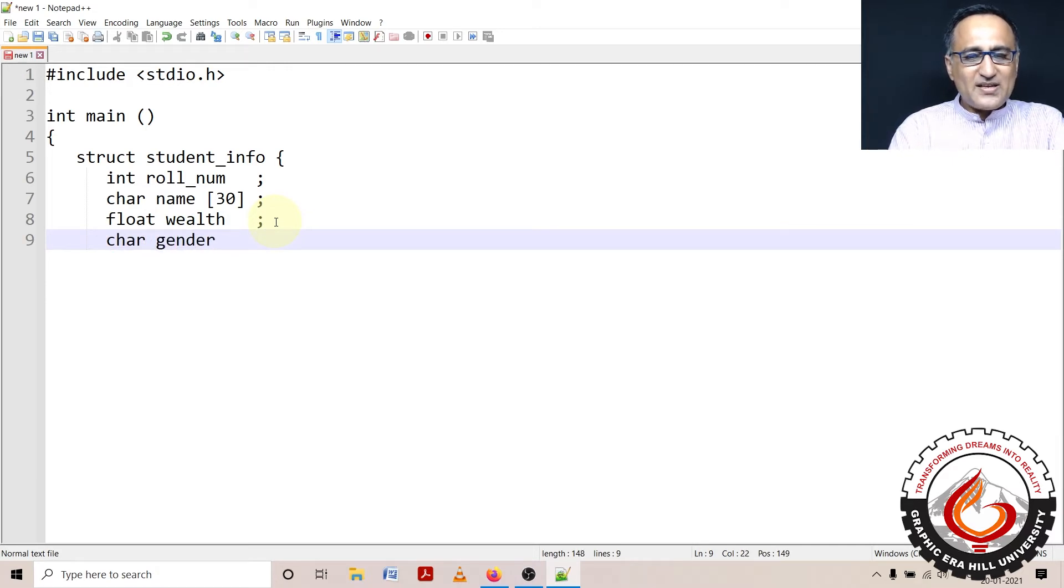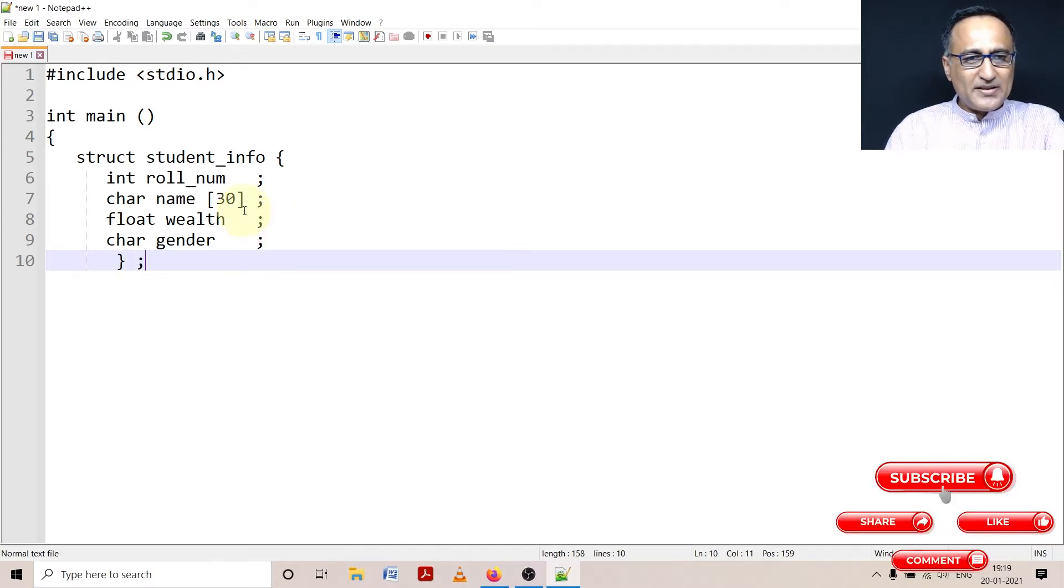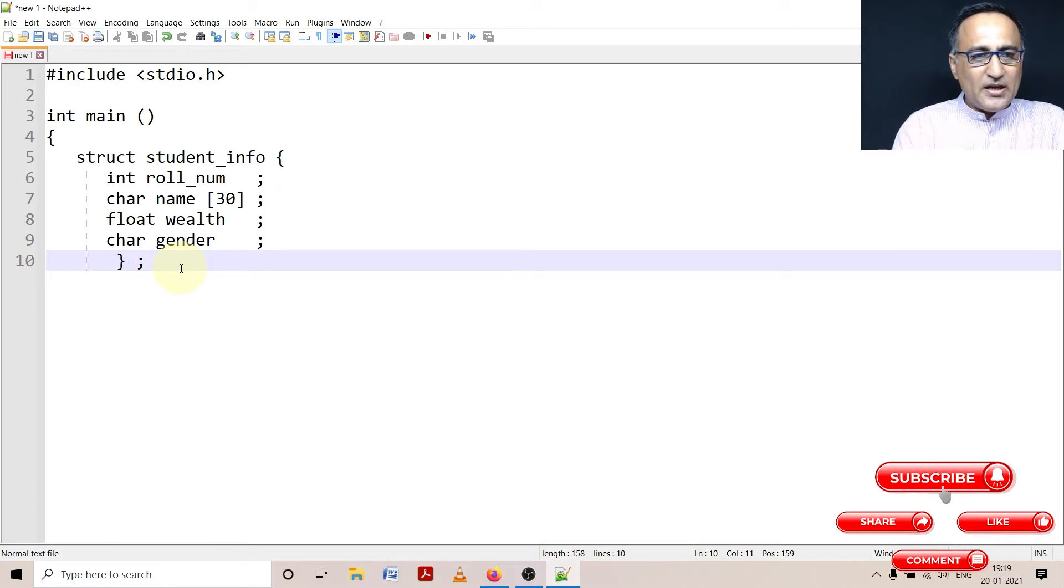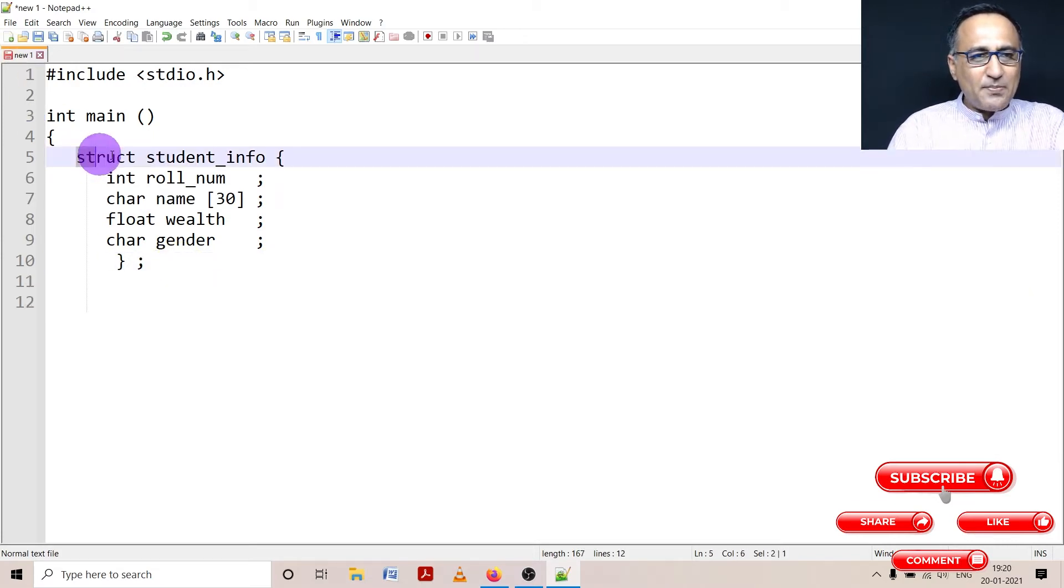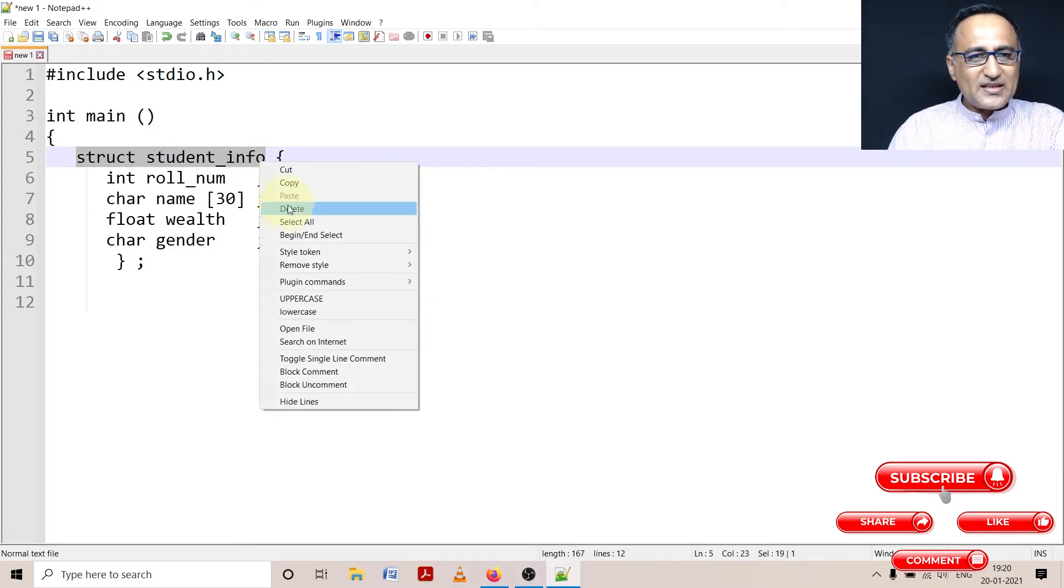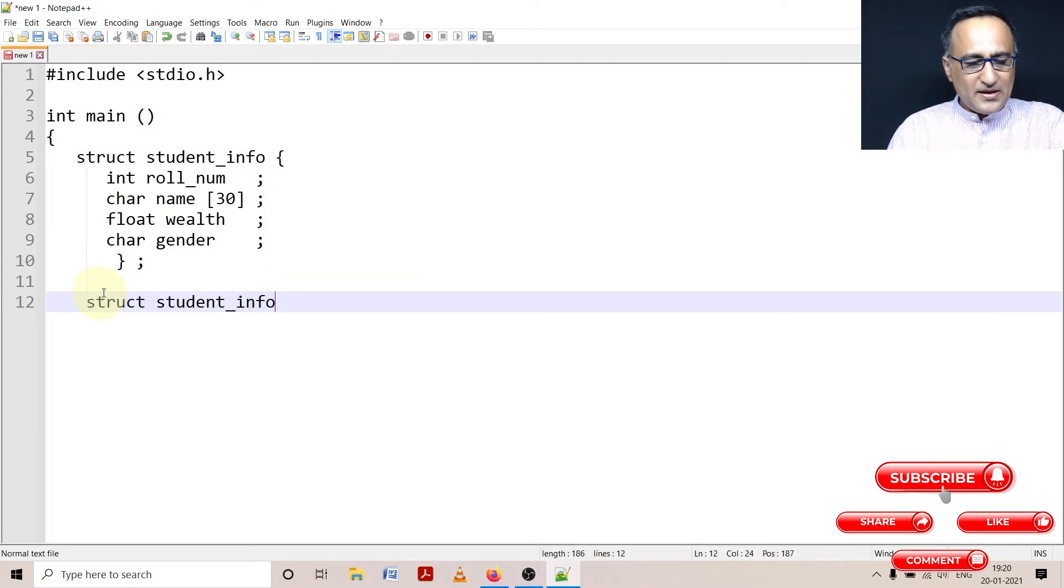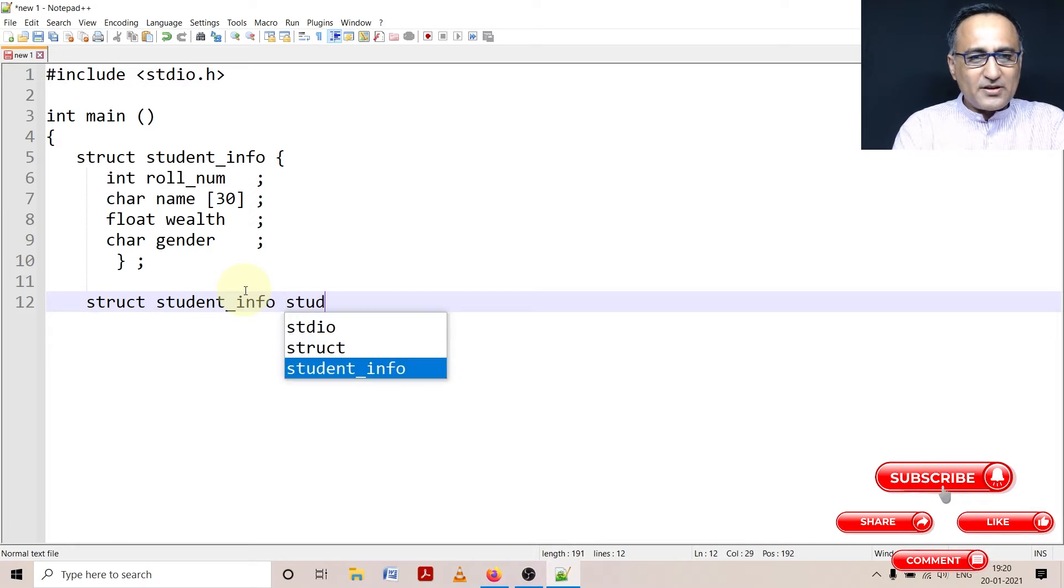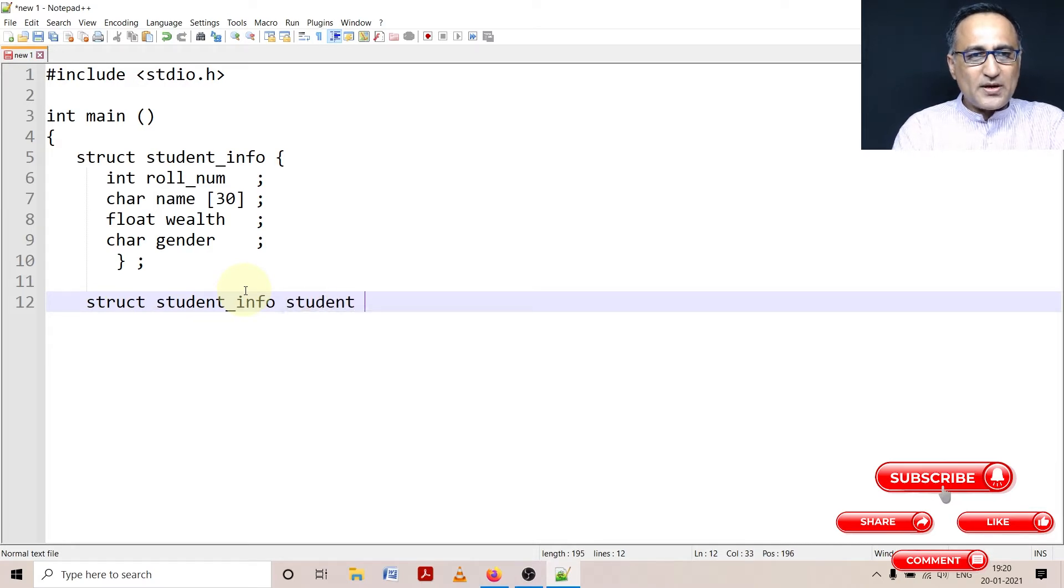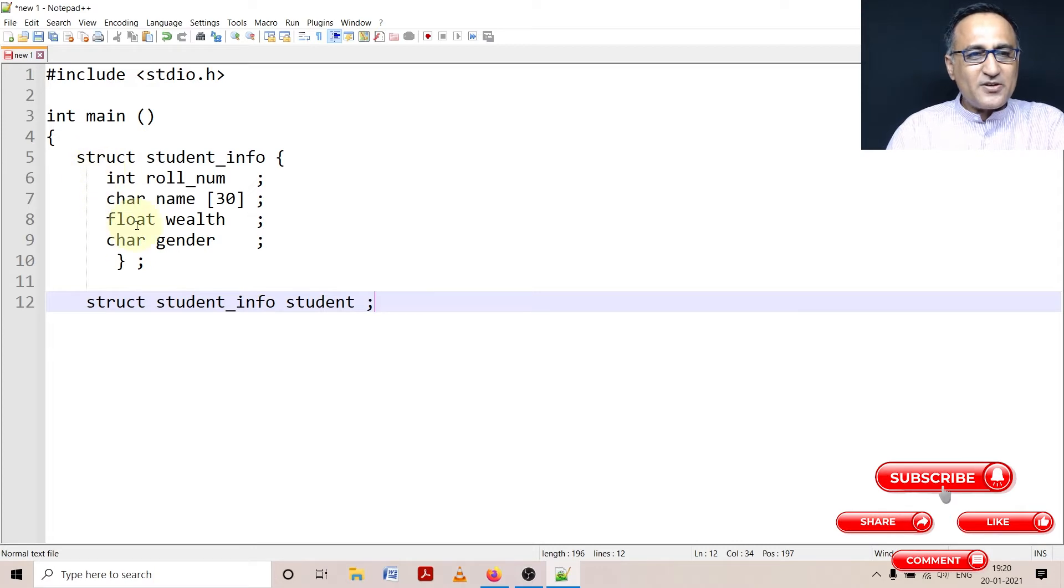So what I have done is I have declared a blueprint to a structure. Be sure you end up putting a semicolon after the blueprint, that is what is expected. Now if I have to create a variable of this particular type, I just need to say struct student_info and then give it some name, let's say student.